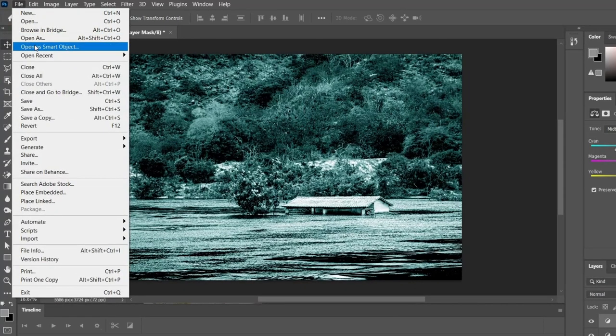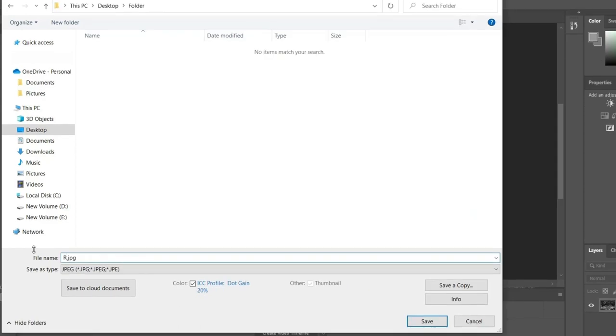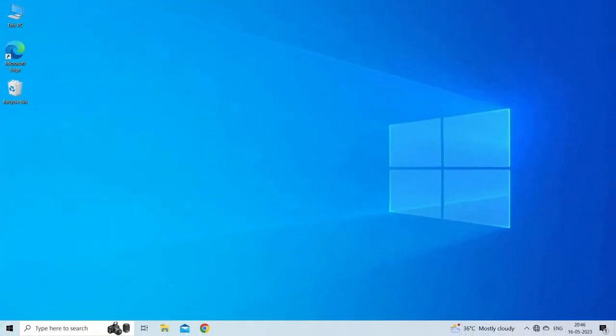Then Save As and choosing a new file name and file type such as JPEG or PNG. Once done, open the image in Photoshop to check if it's converted from grayscale to RGB.